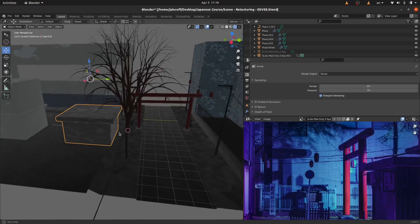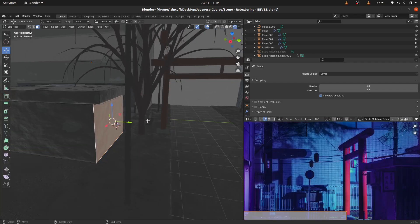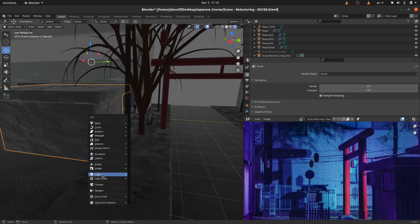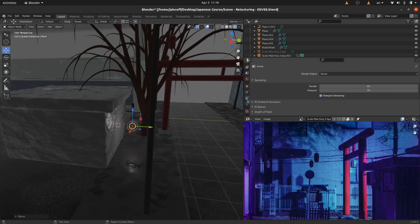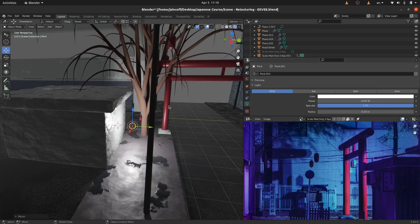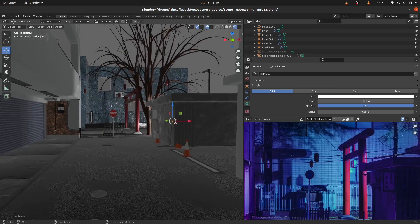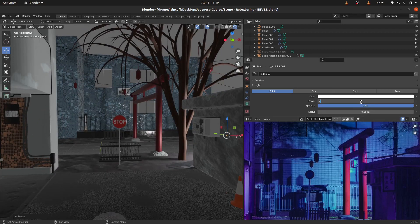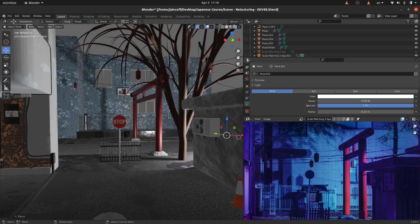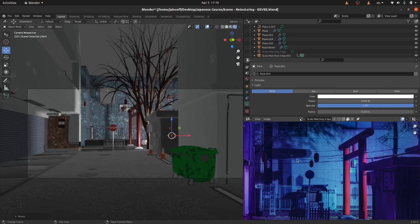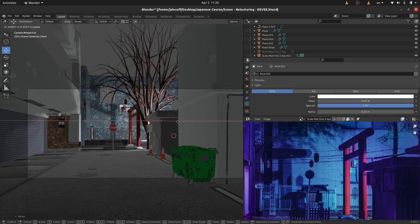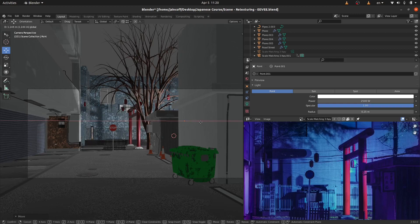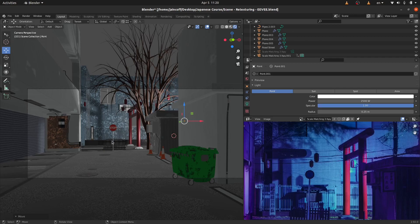I'm going to put the cursor right here with Shift S, then Shift A to add a light source — it's going to be just a point light. We need to increase its strength to something like 1000. We start to see that reflection on the back, so I'm going to increase it up to 2500. Now we have a nice reflection on that gate, similar to the reference. Let me move it up and forward a bit. Something like this — we get the idea. This is the first light source in our scene.